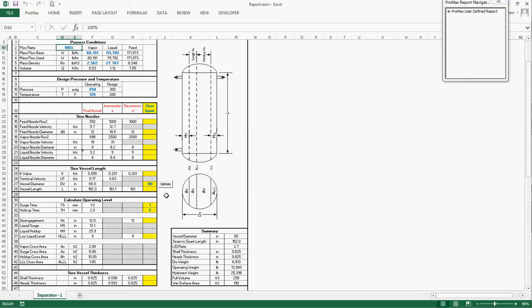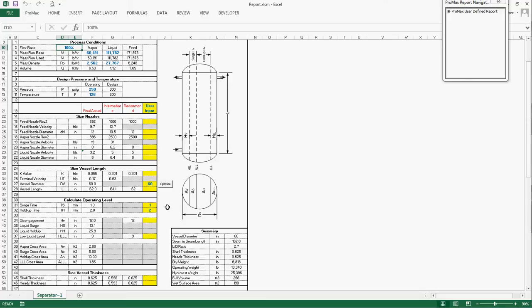By increasing the diameter to 60-inch, the vessel weight is reduced by 1%. With this tool, you are empowered to size the two-phase horizontal separator in just one minute.